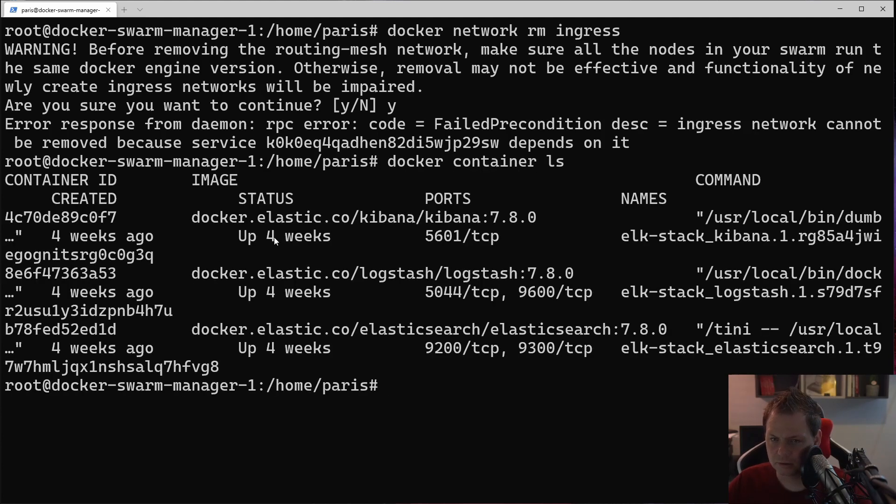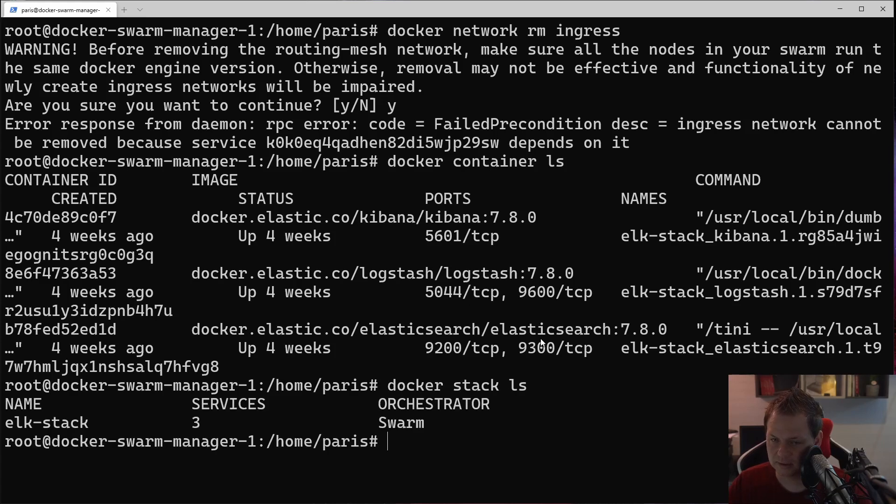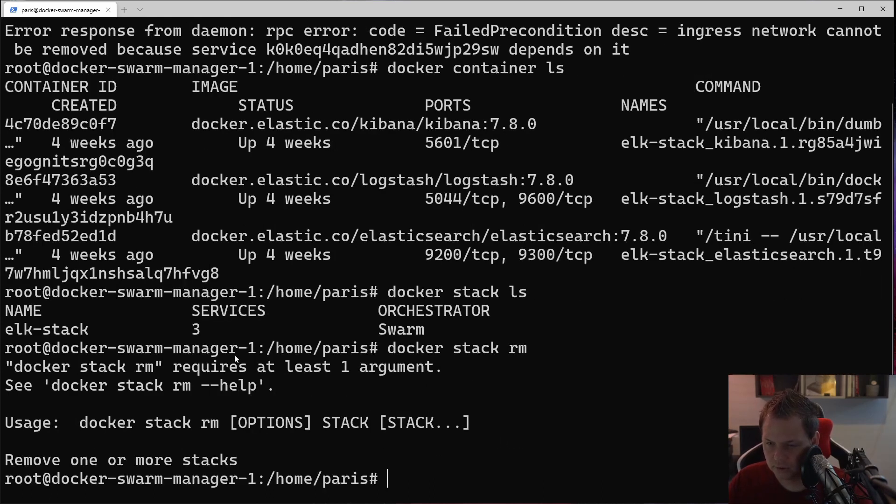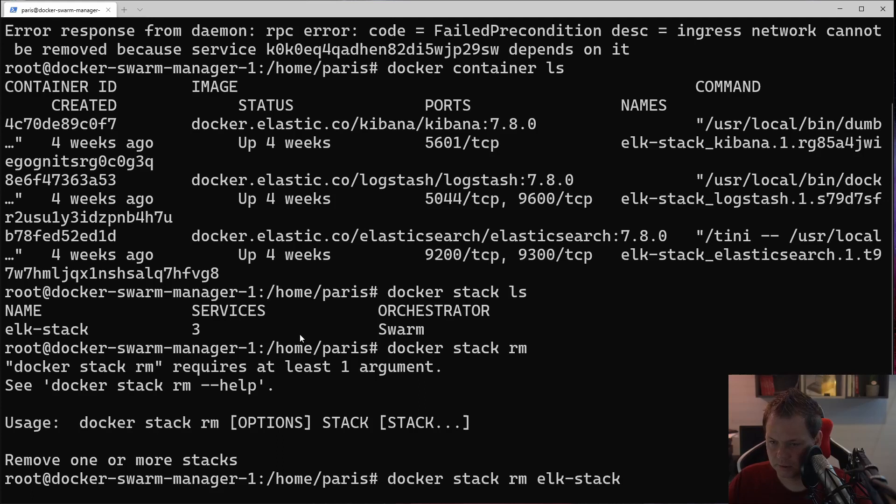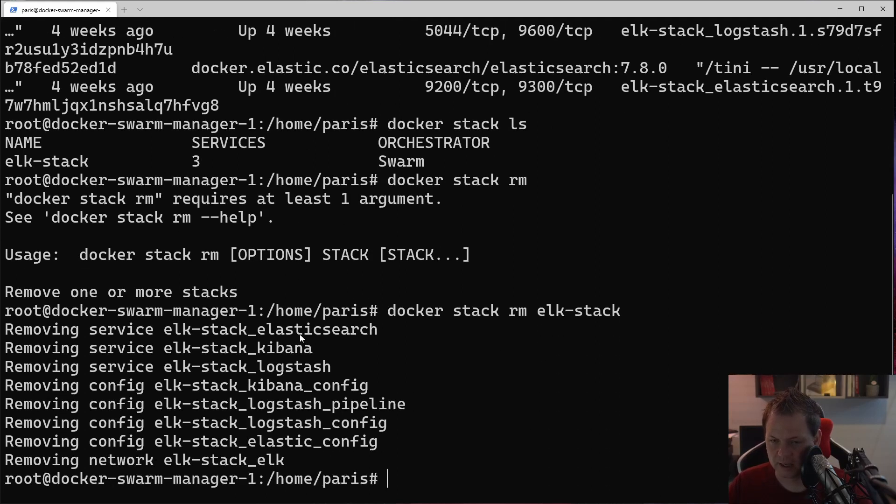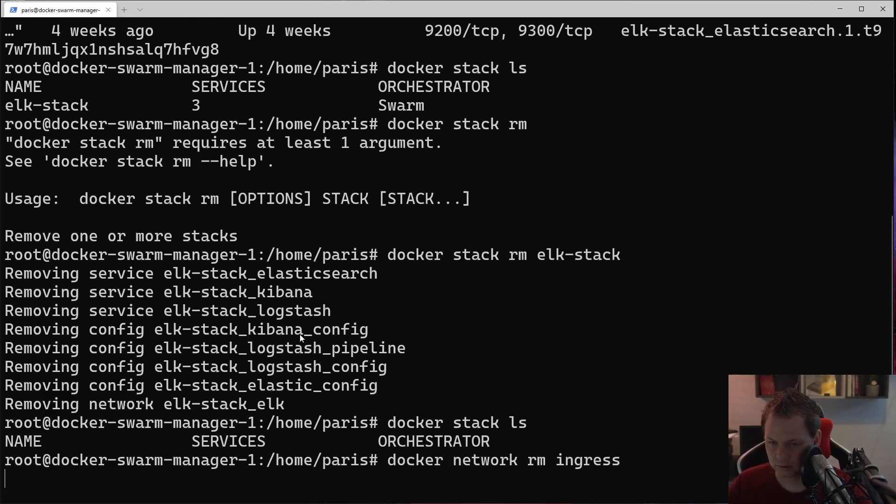If you already have a running Docker environment in Docker Swarm, Docker containers like Kibana and Logstash, you need to say Docker stack ls and we need to remove this stack. Docker stack remove, and then we need to remove the stack.